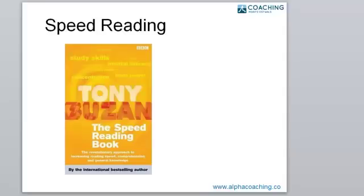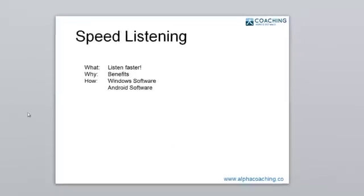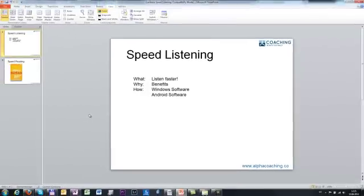And of course, not everybody likes to read that much because it's just not everybody's favorite learning channel. Some are preferring audio or video. And today, when we talk about speed listening, I will just give you a few ideas what I do in my day-to-day business to process information faster which comes via audio.